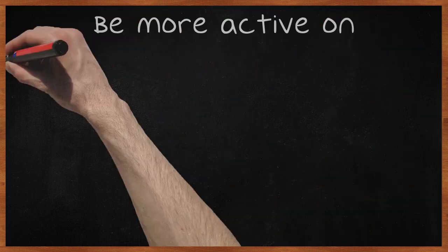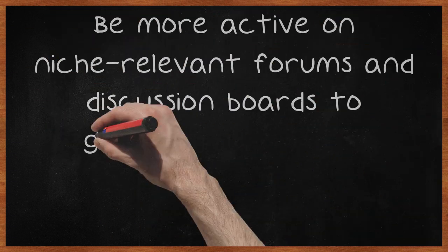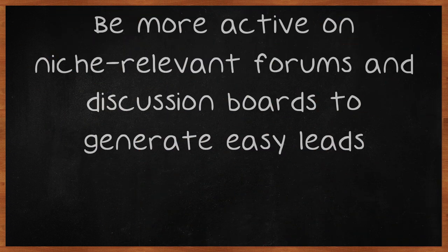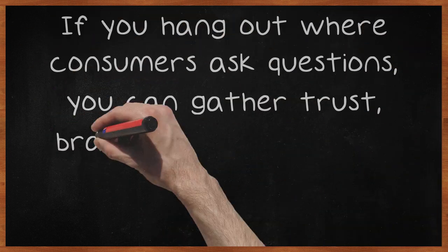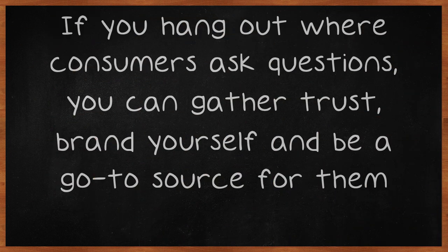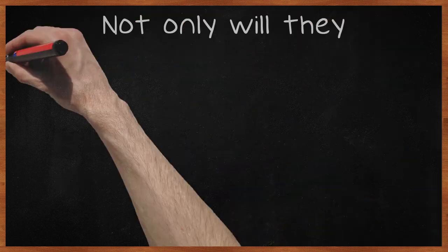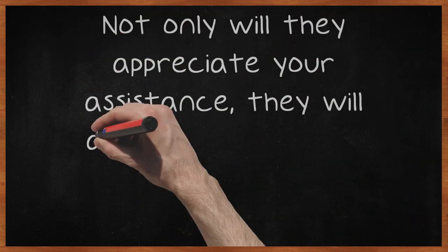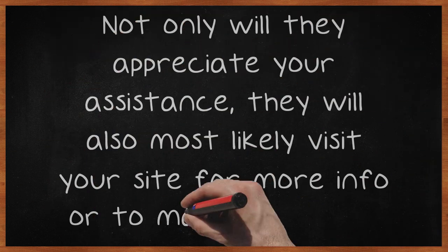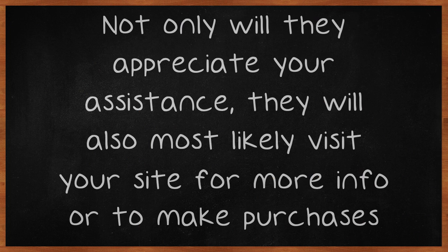Be more active on niche-relevant forums and discussion boards to generate easy leads. If you hang out where consumers ask questions, you can gather trust, brand yourself and be a go-to source for them. Not only will they appreciate your assistance, they will also most likely visit your site for more info or to make purchases.